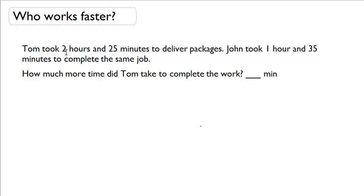So reading the problem, Tom took 2 hours and 25 minutes to deliver packages and John took an hour and 35 minutes to complete the same job. How much more time did Tom take to complete the work?